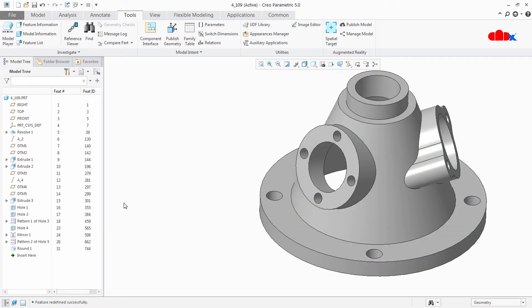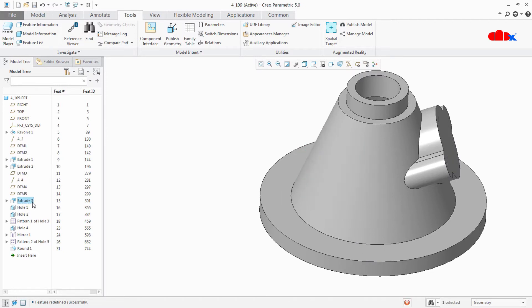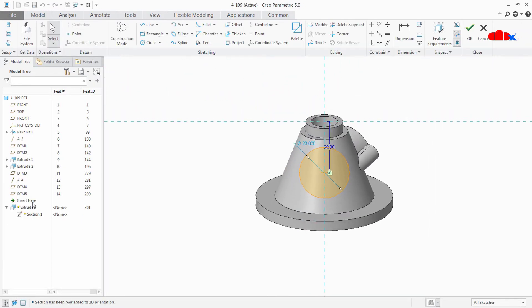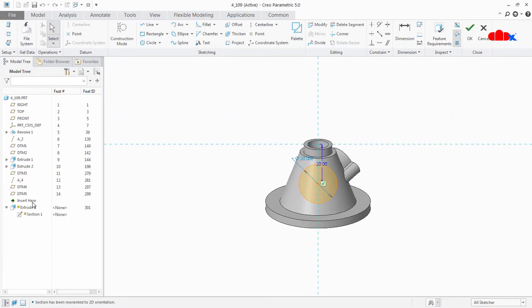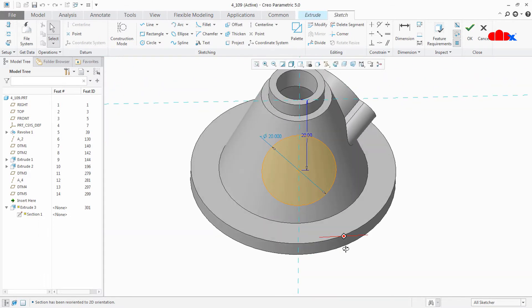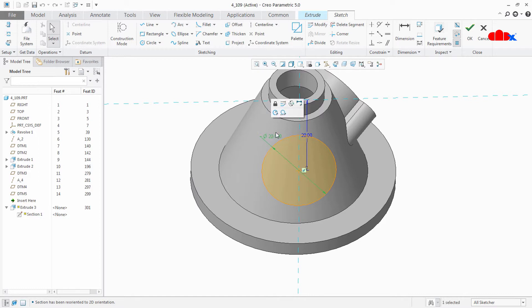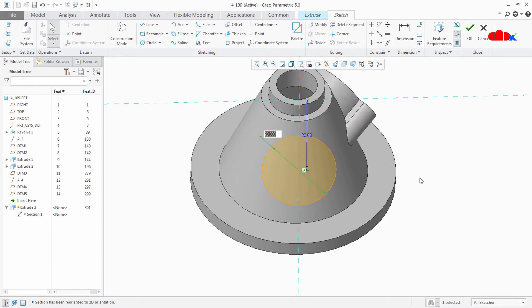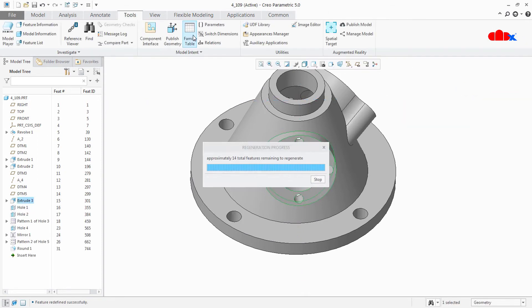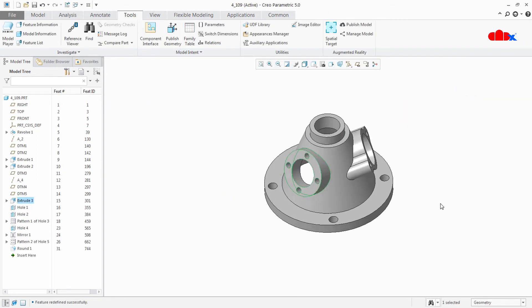Now the next feature is Extrude 3. Now this is the weak dimension. Now this time I will just select this dimension and I will make it strong. Say OK, OK, Done.